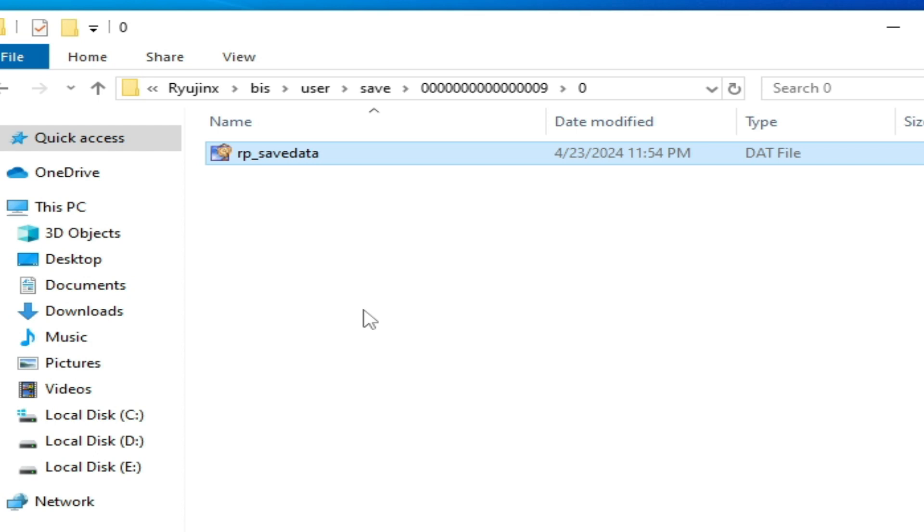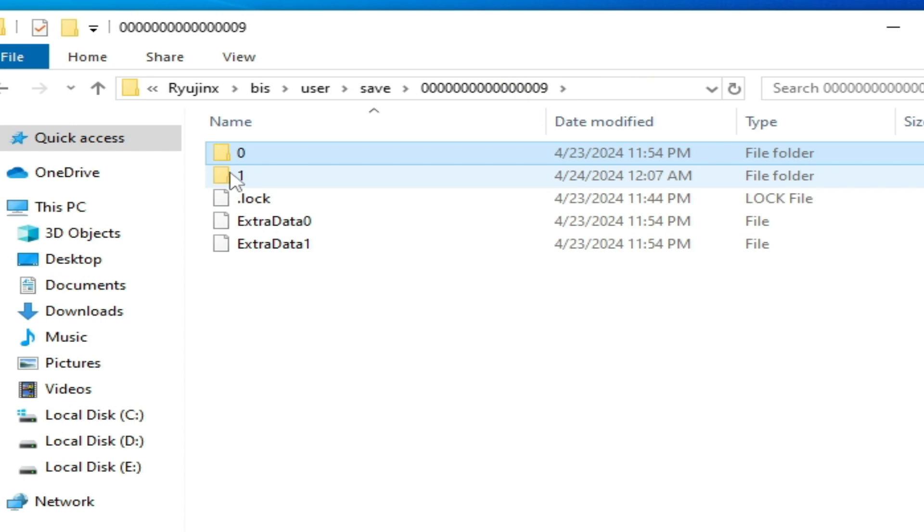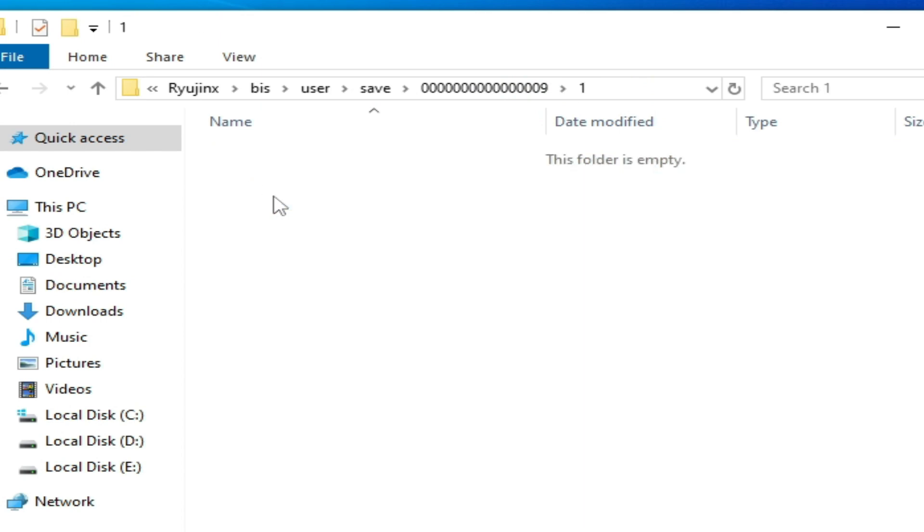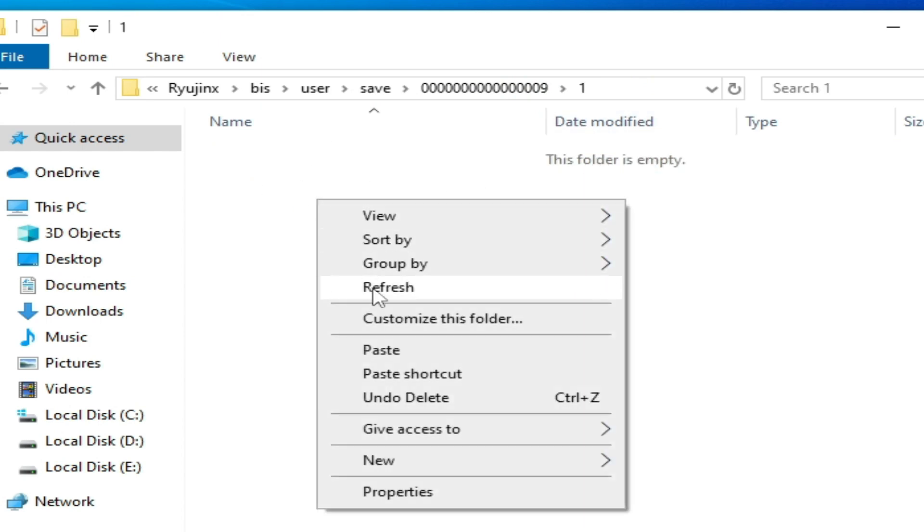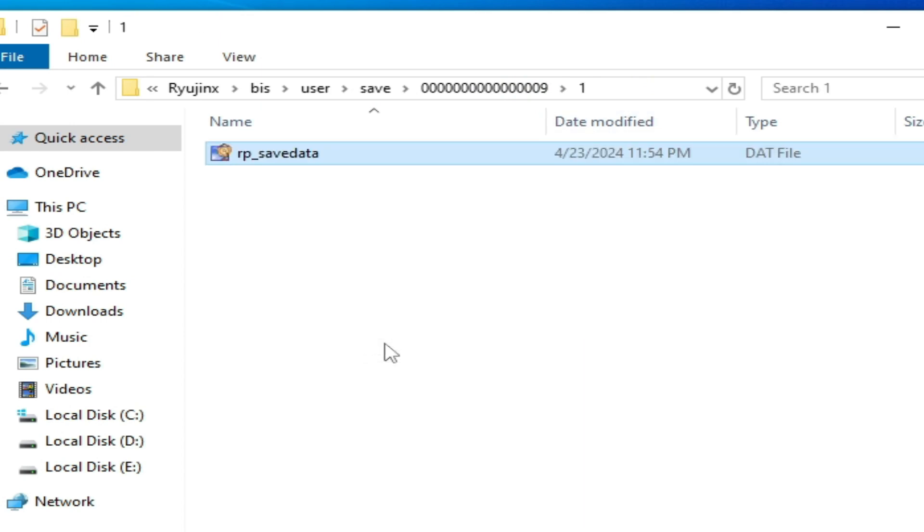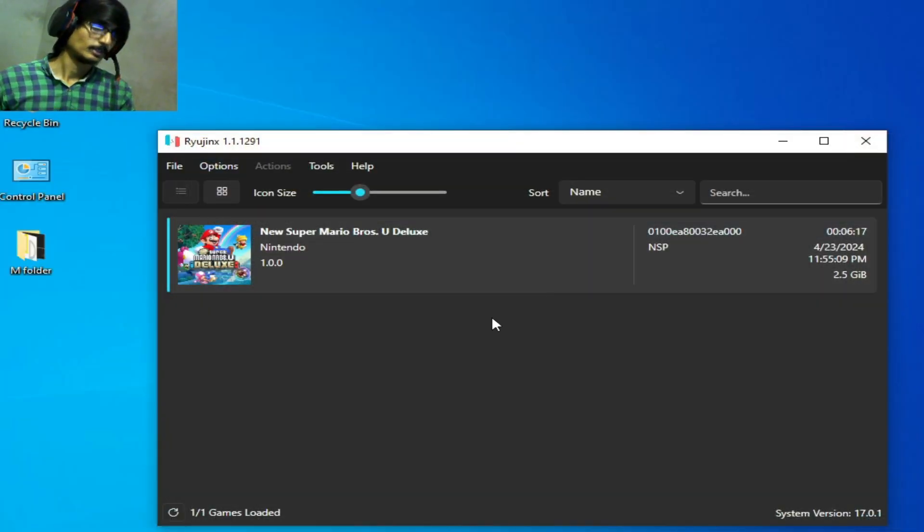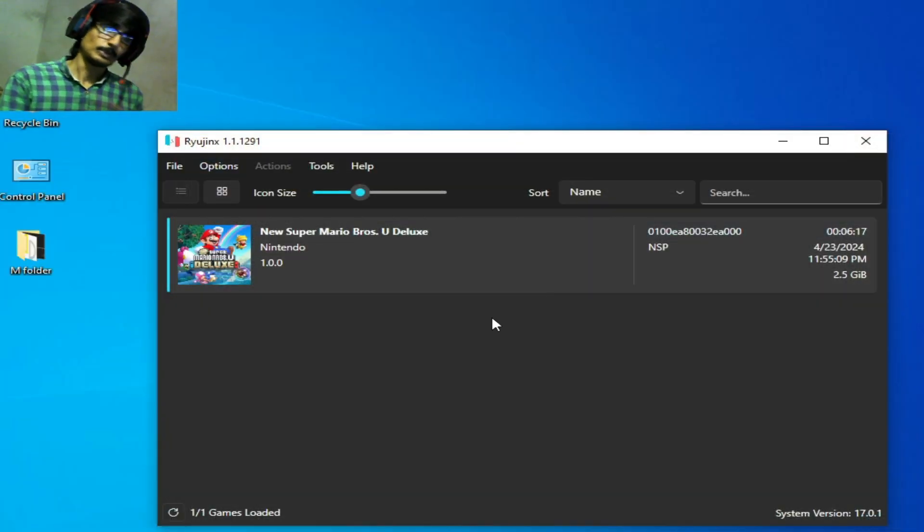But I have only one file over here. Click here and open this folder and paste here. It's done. Now close it. Now guys you can play your game without the error in Ryujinx.